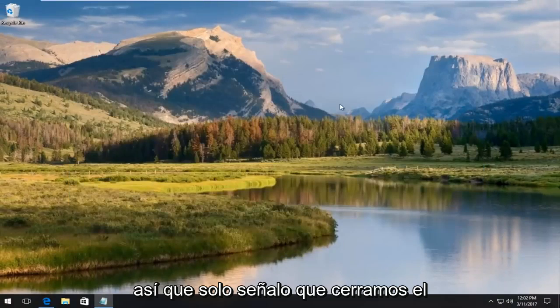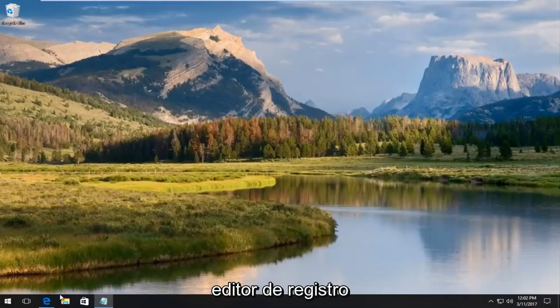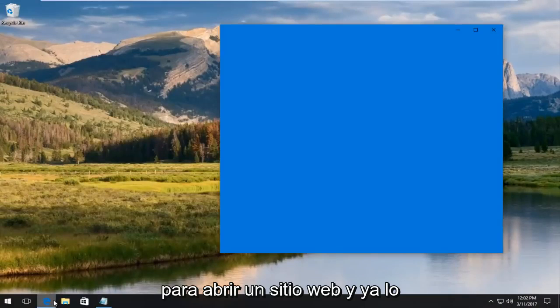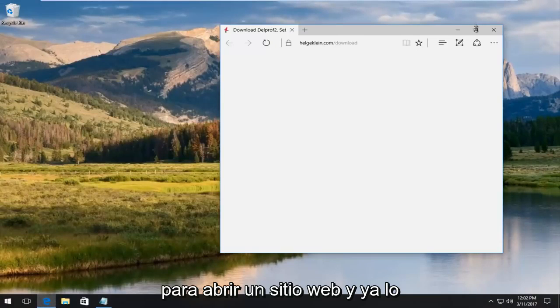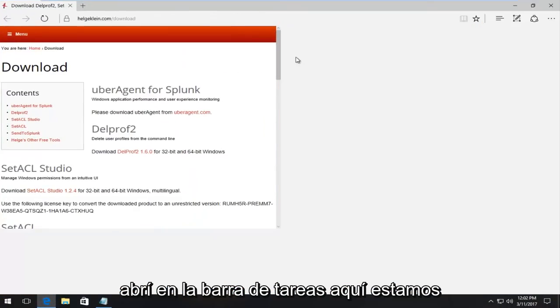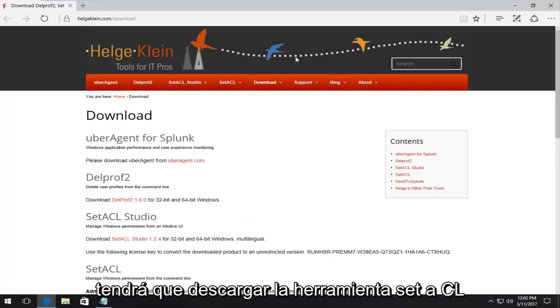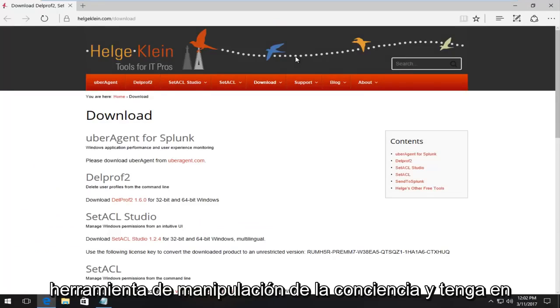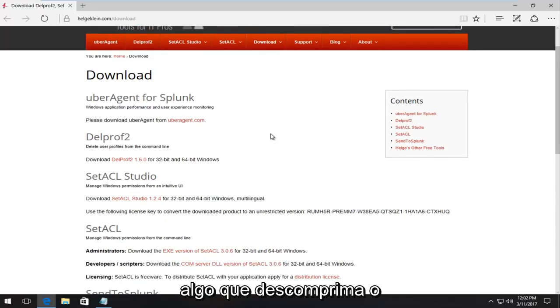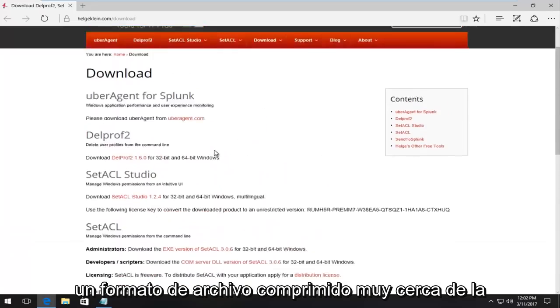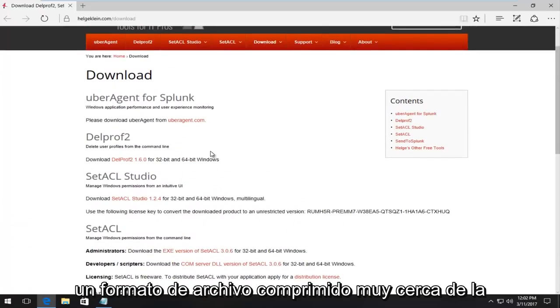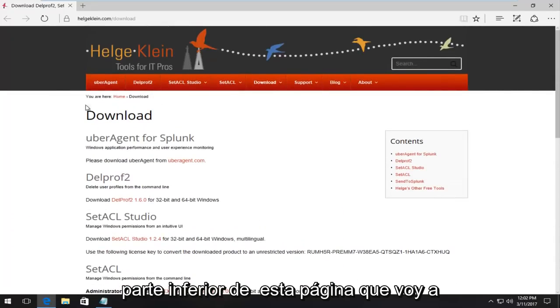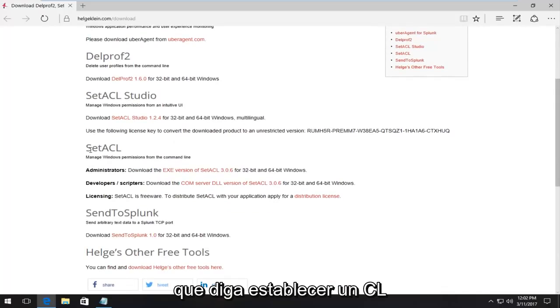At this point, we can close out of the registry editor. We're going to open up a website. I've already opened it up in the taskbar here. We're going to have to download the SetACL tool, which is basically a Windows manipulation tool. Please keep in mind, we're going to need to have something that's going to unzip or uncompress this file, because it is in compressed file format.